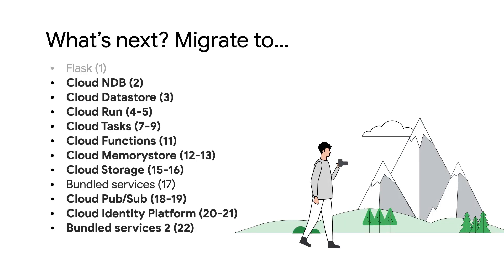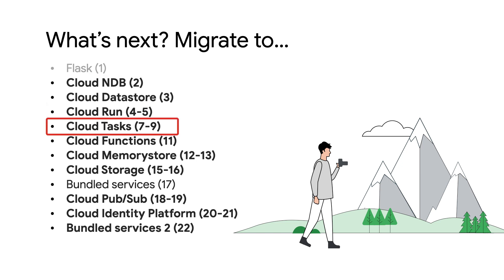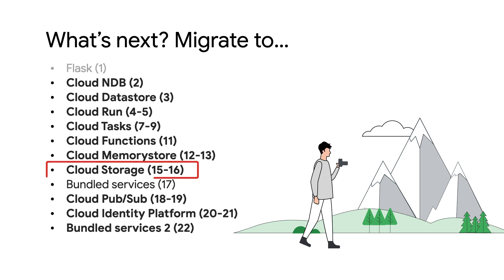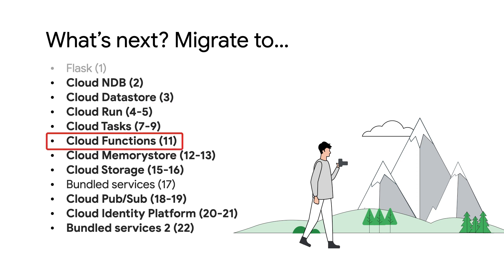Ah, you mean they can then take advantage of those serverless migration station videos we've already done? Yep. Like moving from App Engine Datastore to Cloud Datastore, see Modules 2 and 3. Push tasks to Cloud Tasks, see Modules 7, 8 and 9. Memcache to Cloud Memory Store, see Modules 12 and 13. Blobstore to Cloud Storage in Modules 15 and 16, and so on. If you're considering containerizing your App Engine apps for Cloud Run, see Modules 4 and 5 for doing so with and without Docker, and for migrating small App Engine apps to Cloud Functions, see Module 11. Good. I'm glad we can make the bundle services available to help with migration efforts.